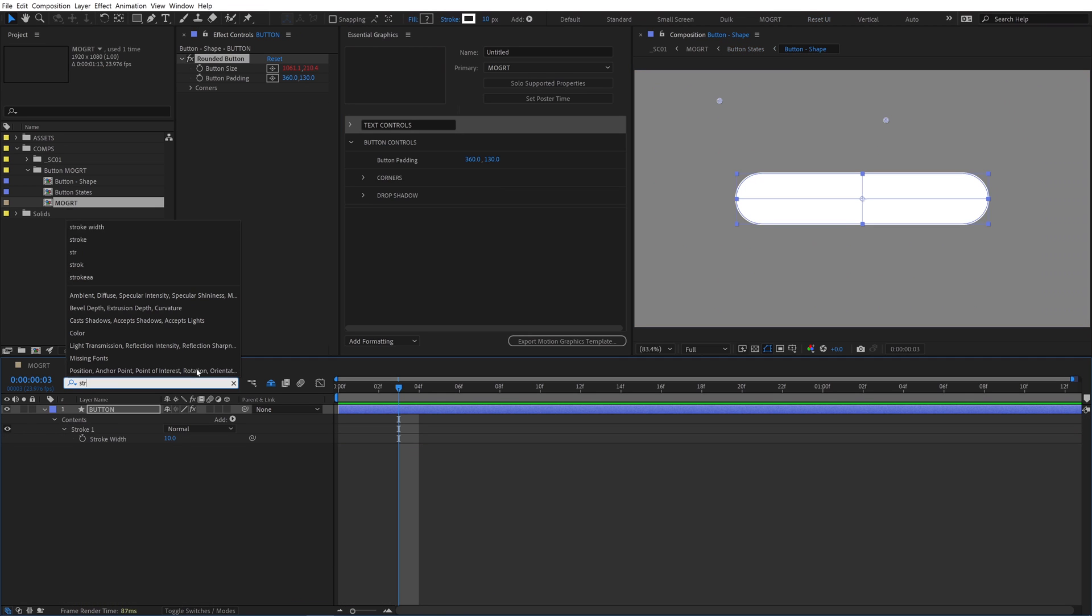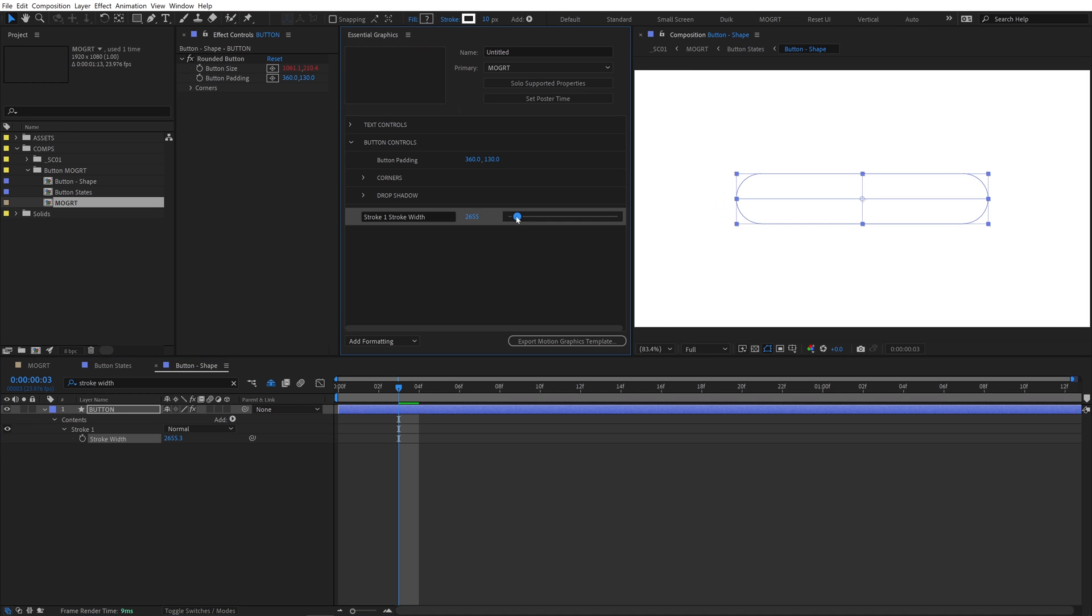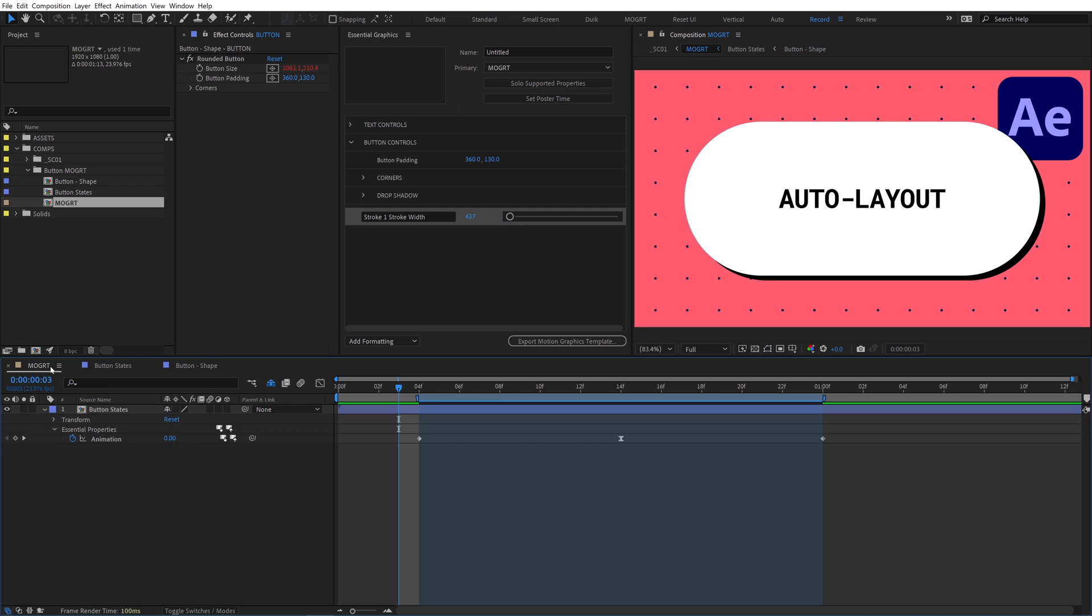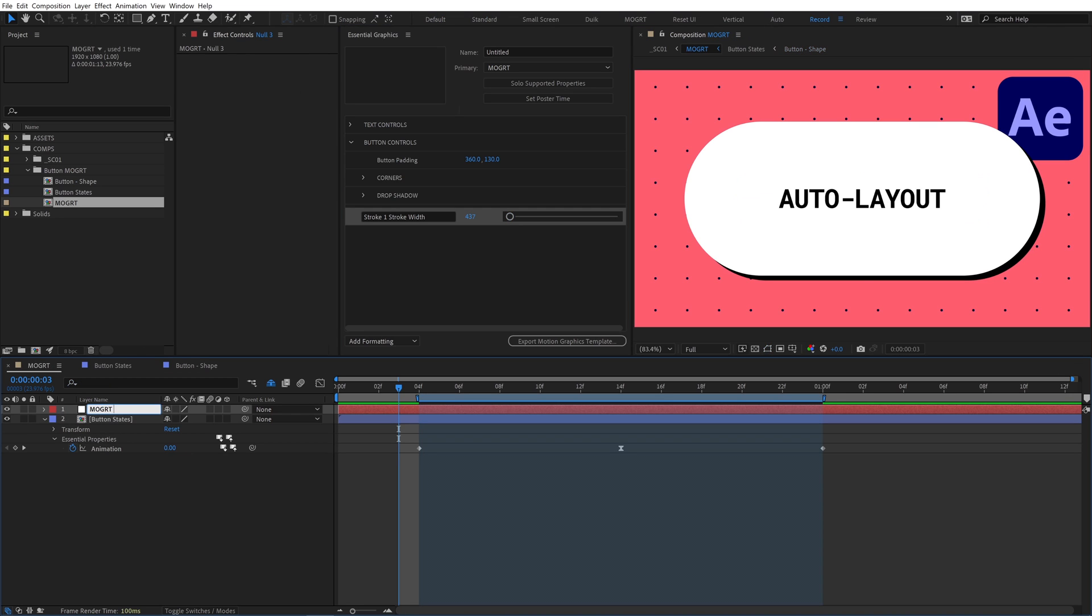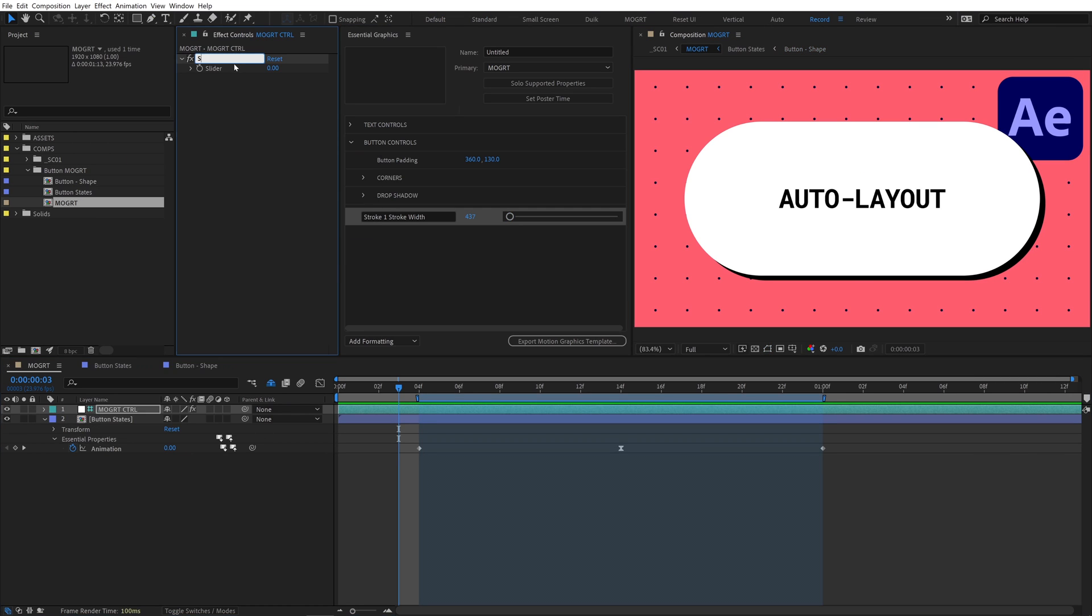Back in button shape, search stroke width and add that to the EGP. When we test this slider in the control panel, the range is too large and it's difficult to use. This slider range needs to be clamped. Go back to the mogurt comp and create a new null called mogurt control. Add a new slider, name it button stroke width, and lock the effect controls panel.